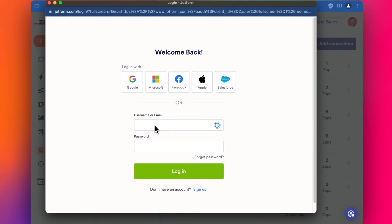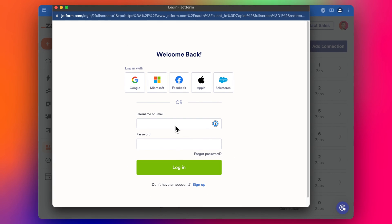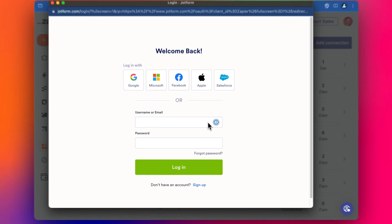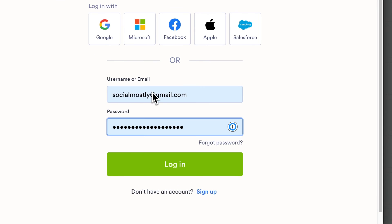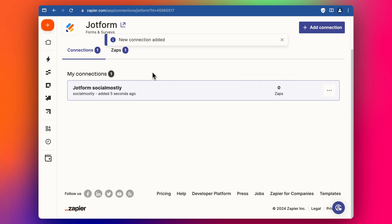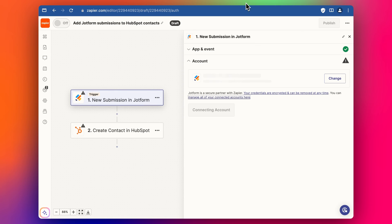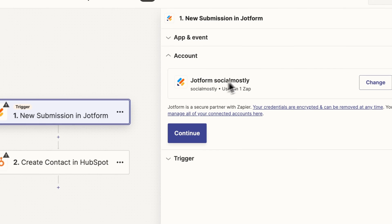We're going to log in here with our social mostly email account that we set up yesterday in the previous video so you can check that one out if you haven't seen that yet. A little introduction to JotForm. So add in my details, log in cool, now we've got JotForm here so going back to our Zap.